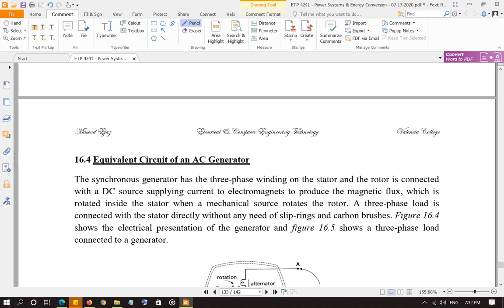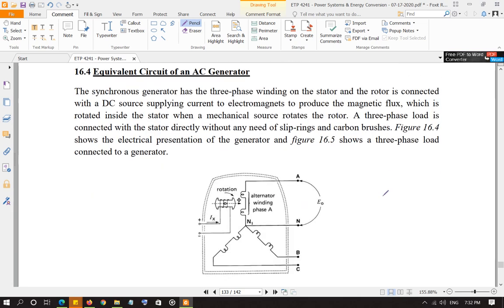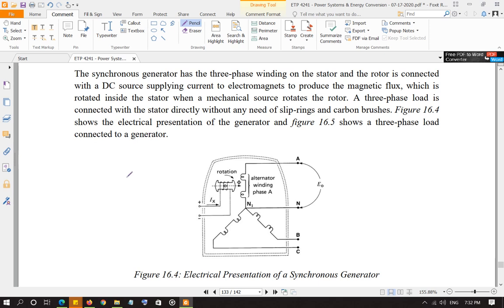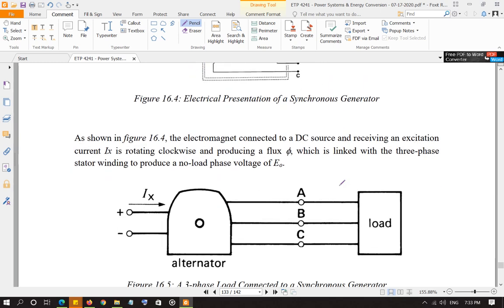Let's look at the equivalent circuit of a three-phase synchronous generator. Here you have the rotor — a magnet, an electromagnet — where current is supplied to the rotating electromagnet. Then you have three phases connected in Y. The field current is coming into the alternator and being supplied to the rotating electromagnet, which produces an alternating or time-dependent flux.